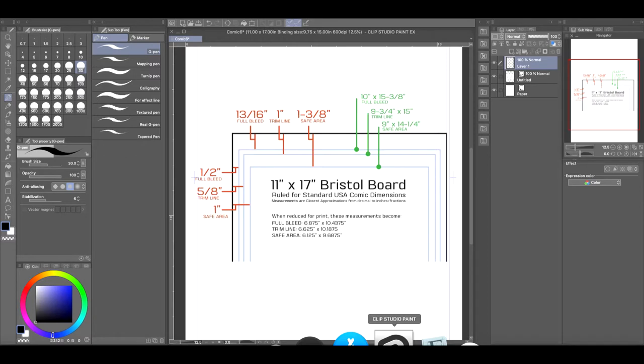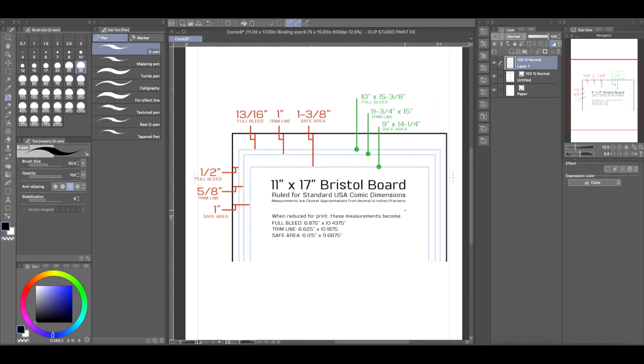Hey everyone, how's it going? This is Andrew, and welcome back to another Clip Studio Paint tutorial video. For this tutorial video, I'm going to show you guys how you can set up an 11 by 17 inch comic book page in Clip Studio Paint.